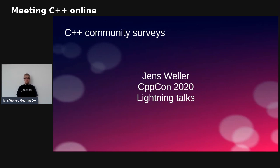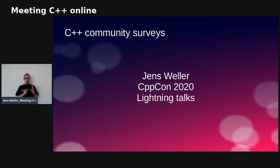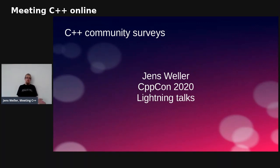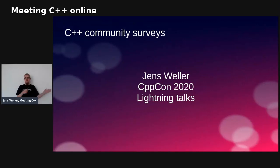Hi, two days ago at CppCon on Thursday night, I gave a lightning talk about C++ community service, and as five minutes is pretty short to talk about this, we thought I would record a bit of a longer version where I'm not as time stressed. Two days later, you can see the live version at the channel from CppCon.